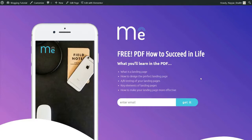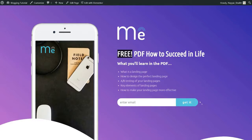A good landing page is always targeted and it offers something interesting to the visitor. For example, I'm offering something for free — they simply enter their email address and click the button to receive a PDF. We are not covering how to target audiences in this video, because that would require covering Google AdWords and Facebook advertising, which would make this video very long. We're only covering the design and creation of the perfect landing page.